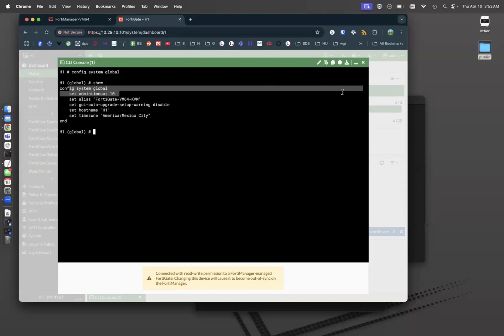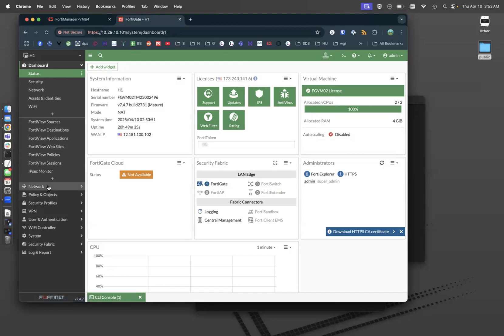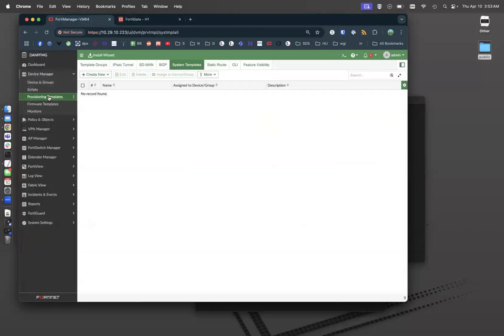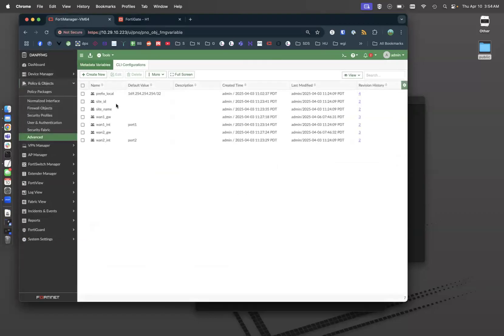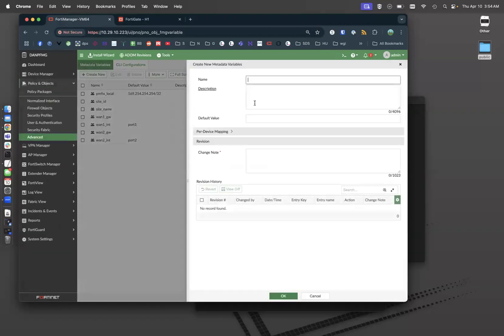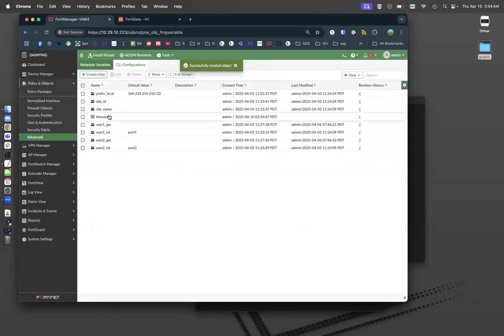So we want some sort of configuration that reasserts those administrative settings. Well, that's what provisioning templates are for. Let's go mess around with those. If we go to FortiManager provisioning templates, we want to use time zone. So let's make a meta variable for time zone. We're going to actually mess around with some variables in this video. So now we have a time zone variable.